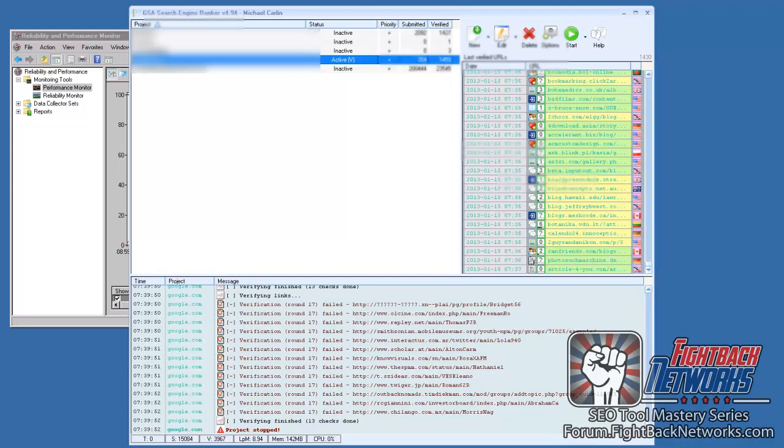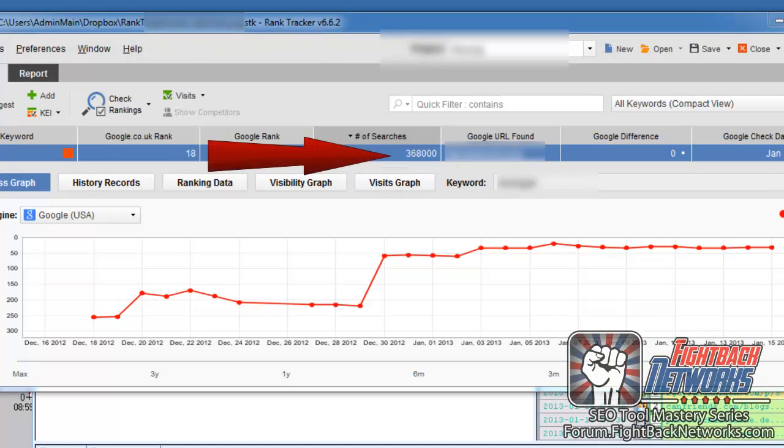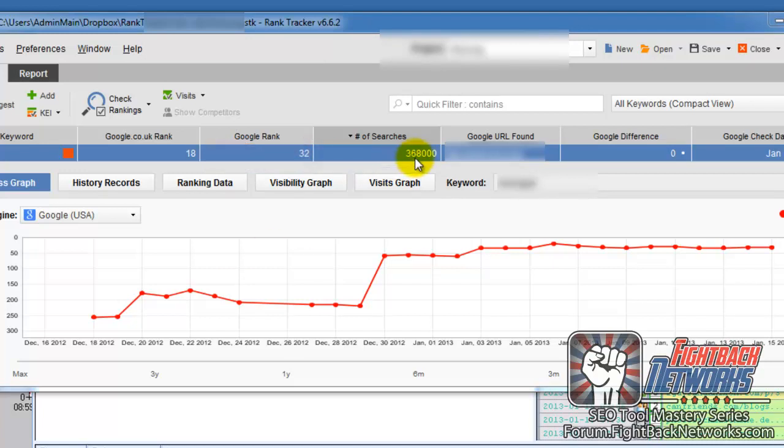One of the keywords I'm going for gets almost 370,000 searches per month. That's an exact match and that means that more than 11,000 people search for this exact term every single day. This keyword is enough to make a full time income from.